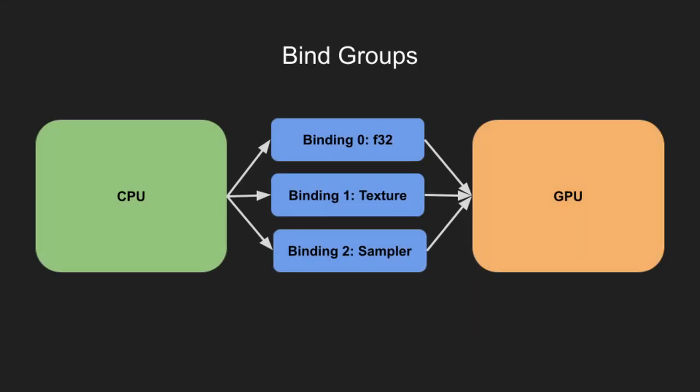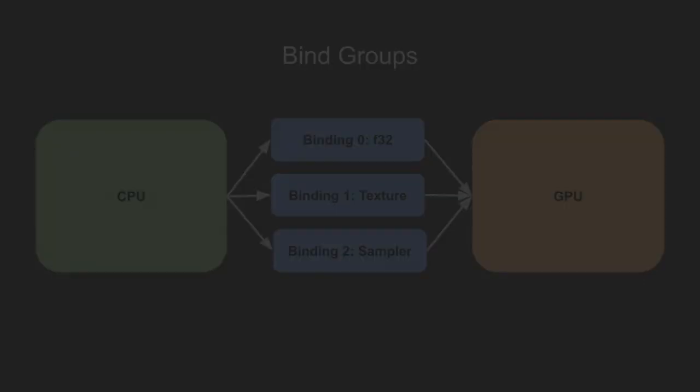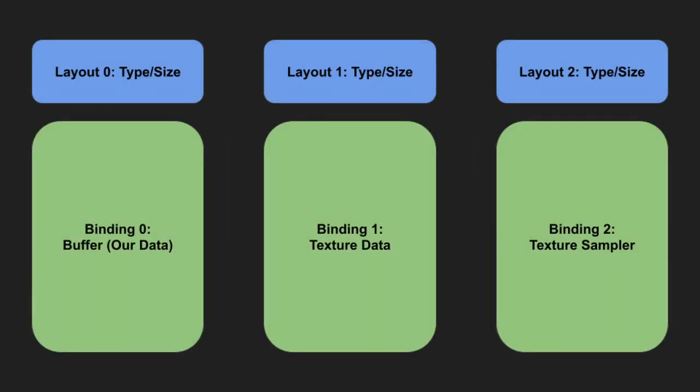First, we need to answer what are bind groups. For our purposes, bind groups in WGPU are a way to get data from the CPU to the graphics card, and make it accessible in our shaders. Bind groups are broken into two parts: the bind group layout, which describes the data, and the actual bind group, which holds the data.